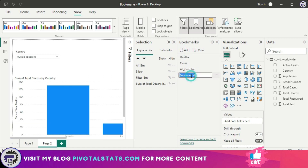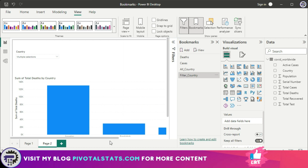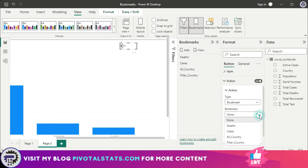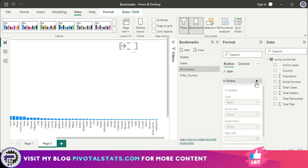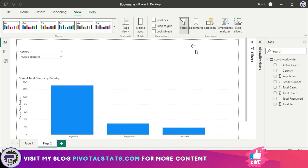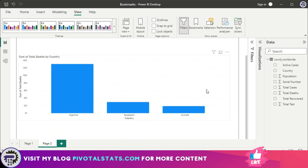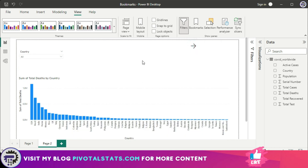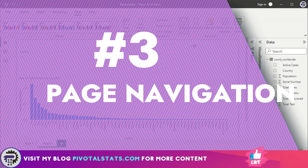I add actions to these buttons so that clicking one takes the user to 'All Countries' and clicking the other takes them to the 'Filter Country' view. Let's see this in action: the default all-countries view appears, clicking the arrow takes me to the filtered view, and clicking again returns me to all countries. That was the second use case of bookmarks.